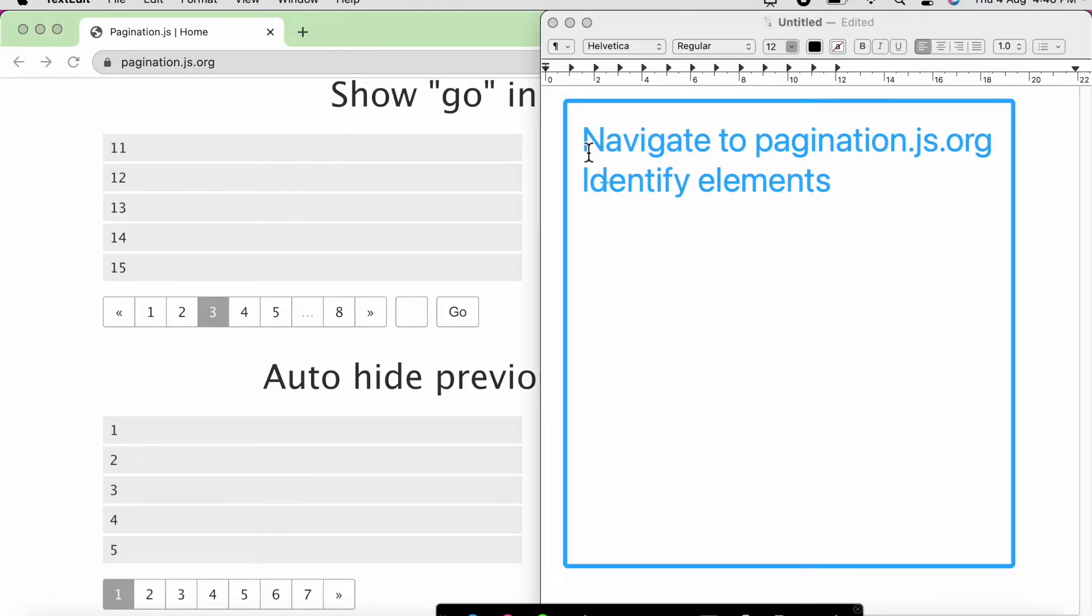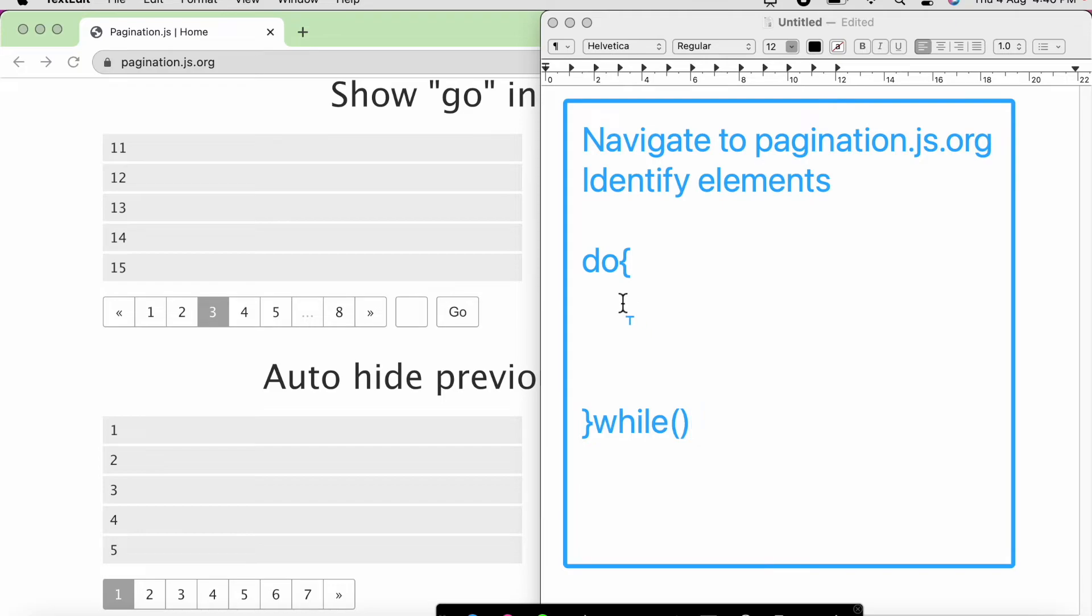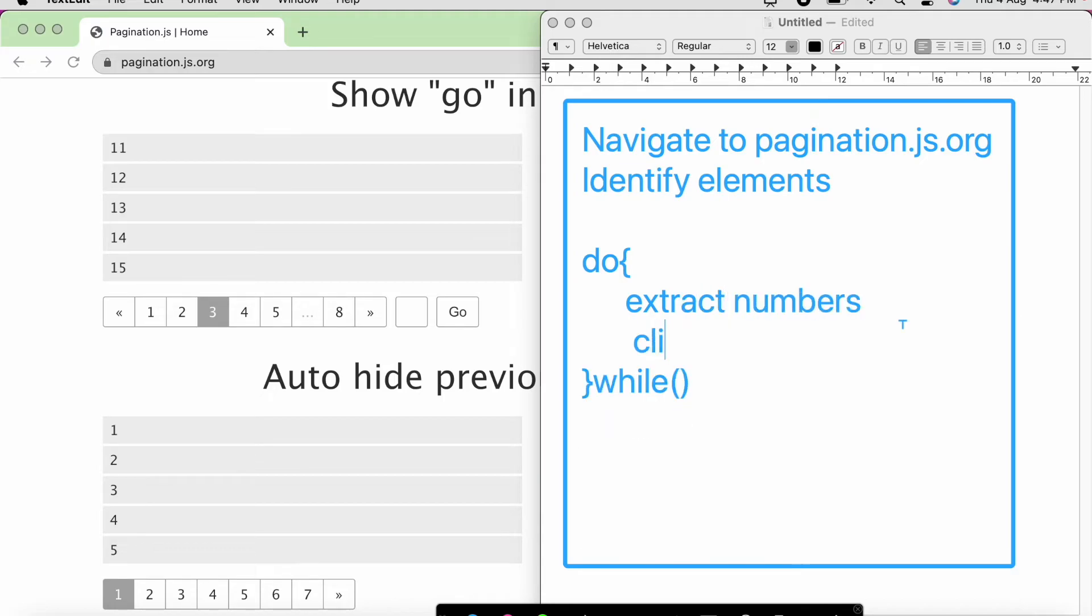So first we need to navigate to the website. Then we need to identify the web elements. Then we are going to use do while loop. So what all steps we are going to perform inside do? Here basically, we are going to extract the numbers. Secondly, we are going to click on the next page number.